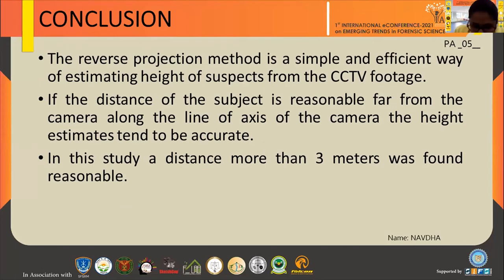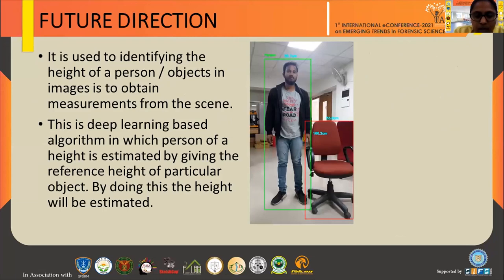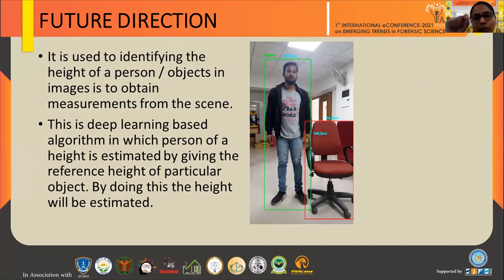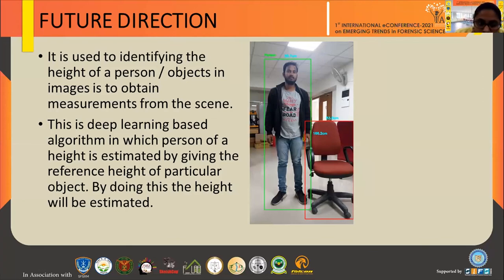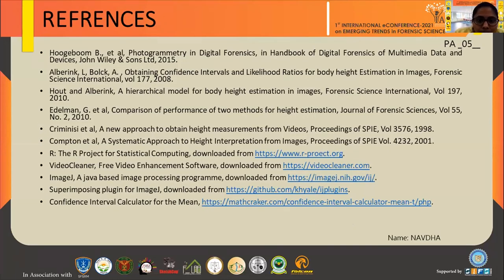In our study, a distance of more than three meters was found to give reasonably accurate results. For future directions, we created a deep learning based model where you simply input a reference object's height and it automatically provides the height estimation of the person. For example, using a chair with a known height of 108 centimeters, the deep learning model automatically calculated the person's height as 166.2 centimeters. These are the references. Thank you.